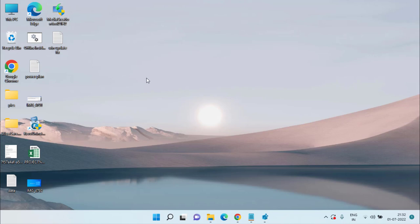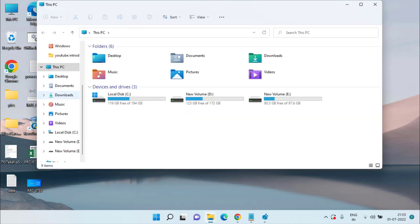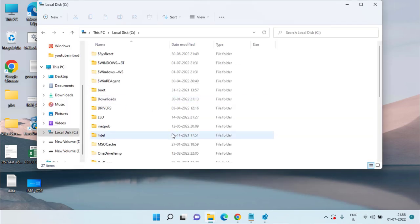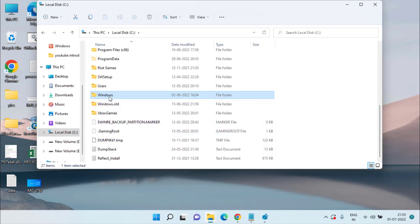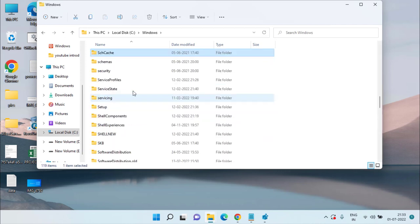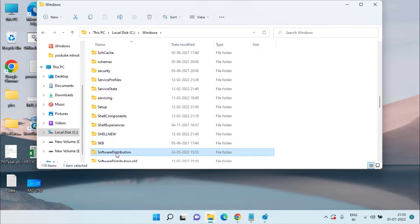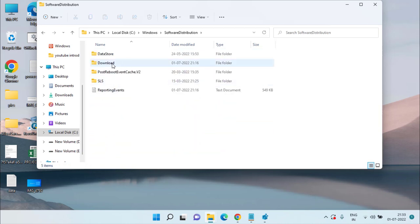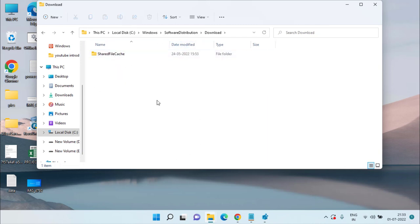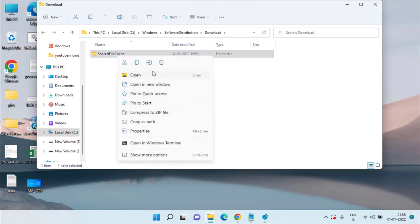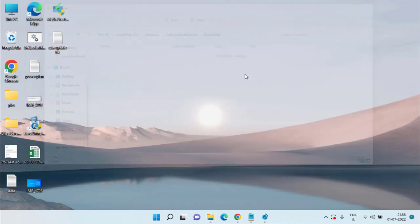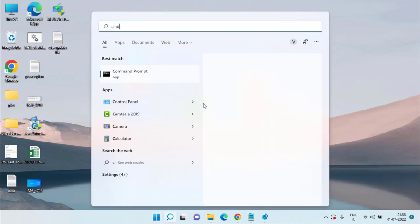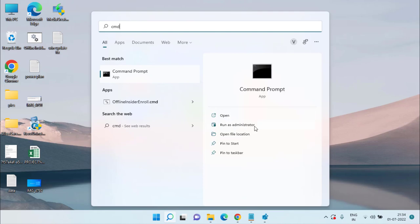If that also doesn't fix the issue, let's proceed with the third fix. Open This PC, go to the C drive, open the Windows folder, and find the folder named 'SoftwareDistribution.' Double-click to open it, then open the 'Download' folder. Select all files by pressing Ctrl+A and delete every file present in this folder.